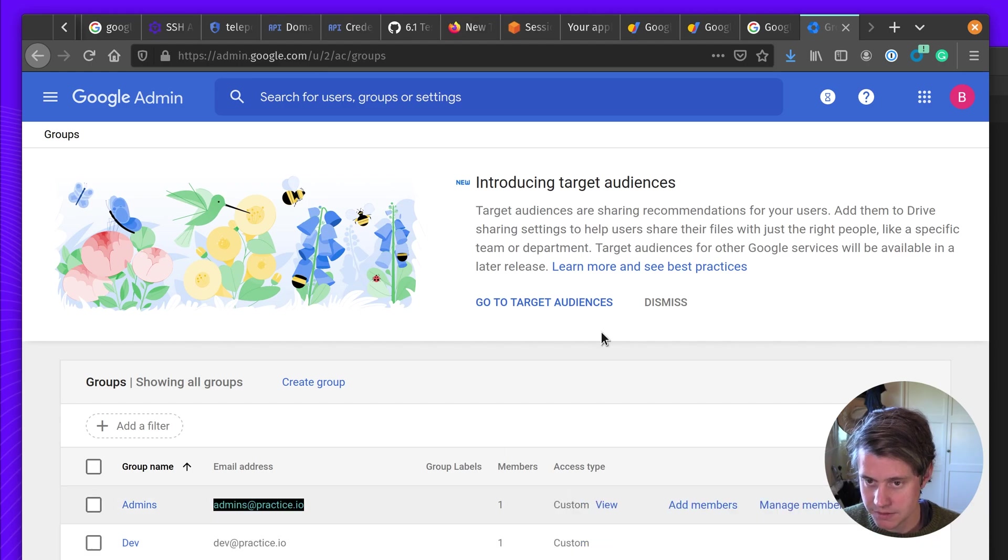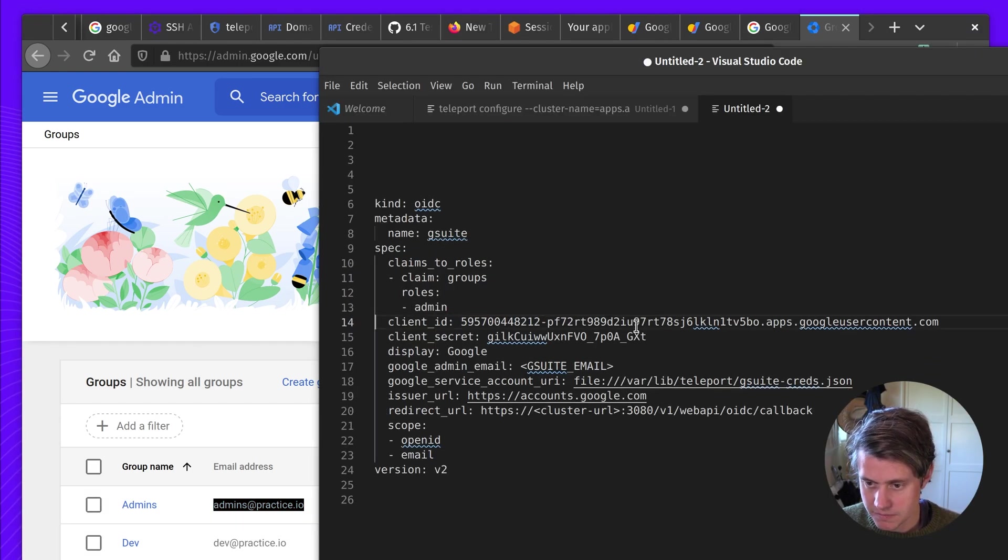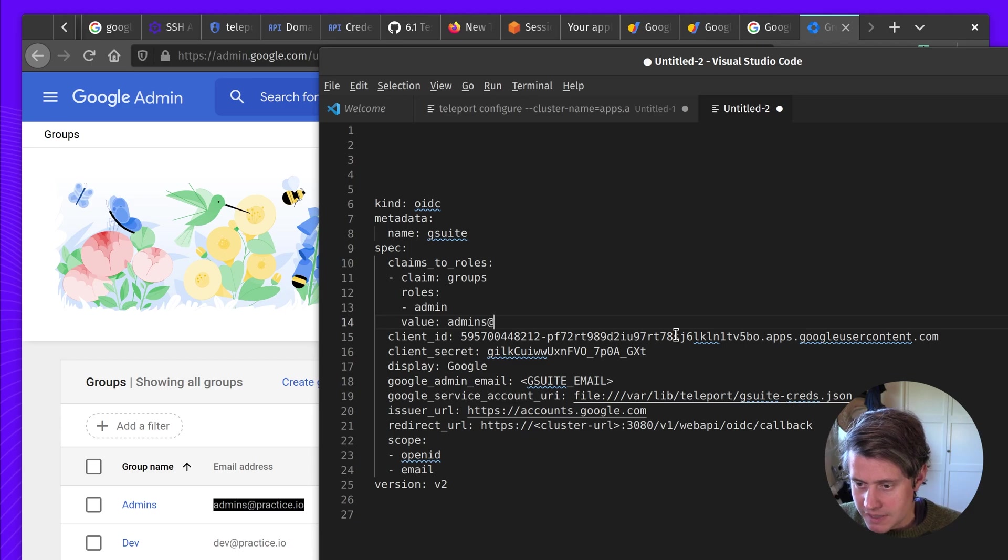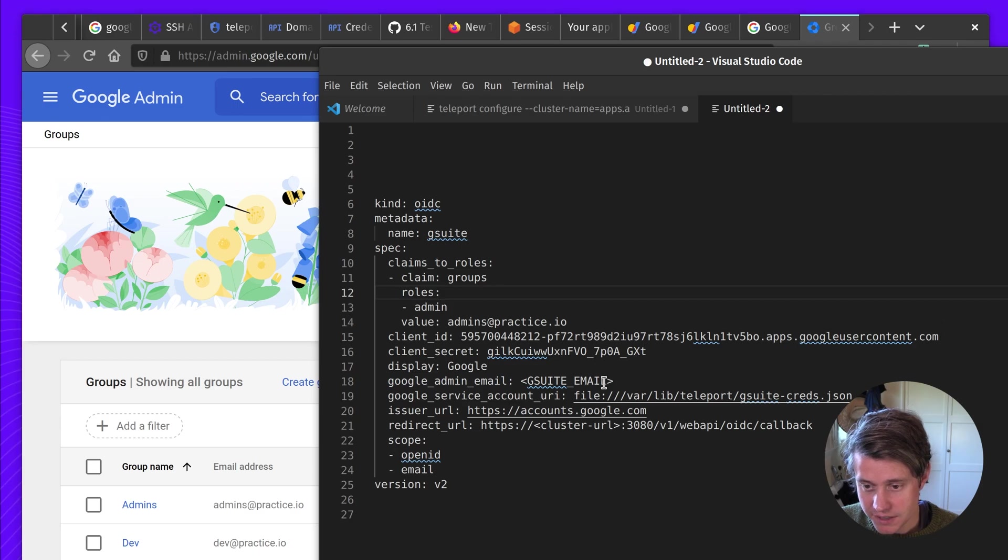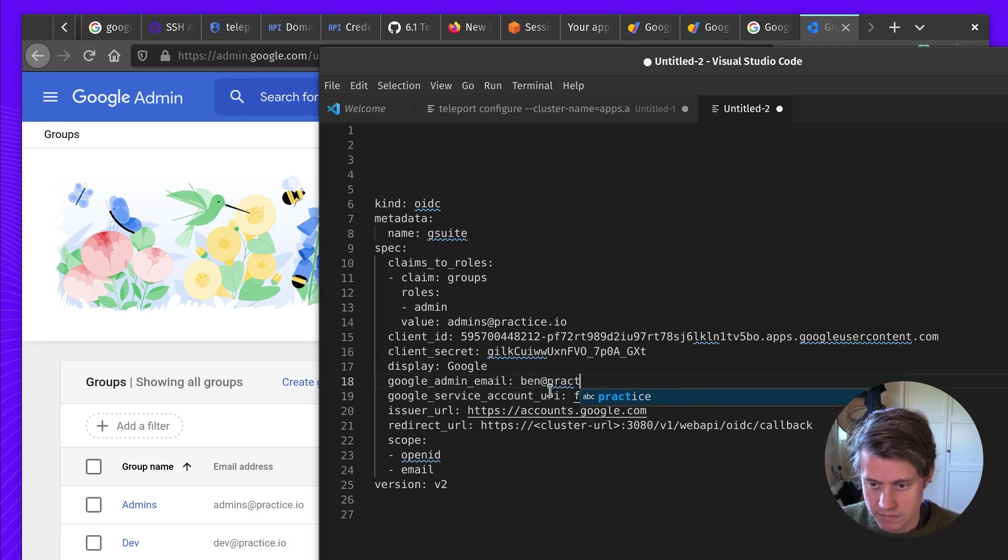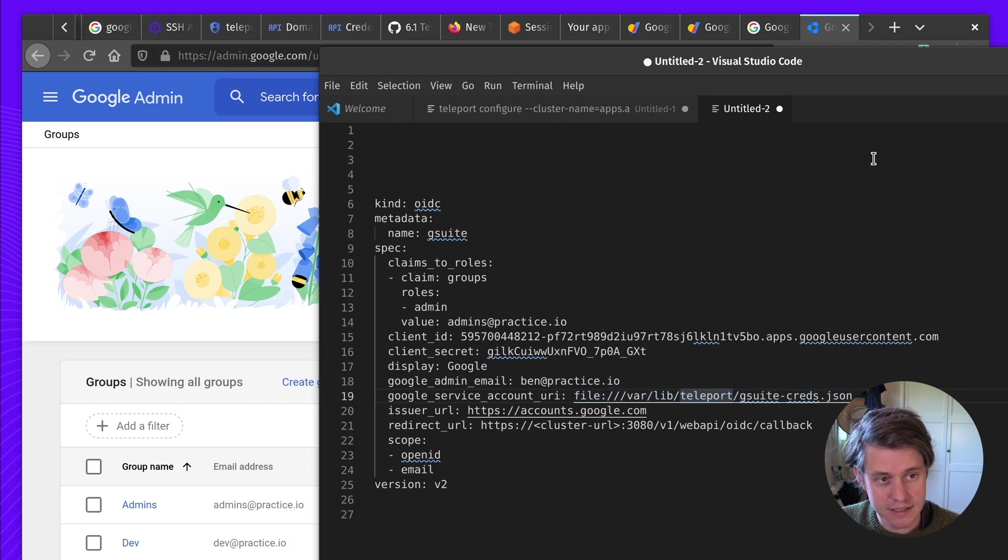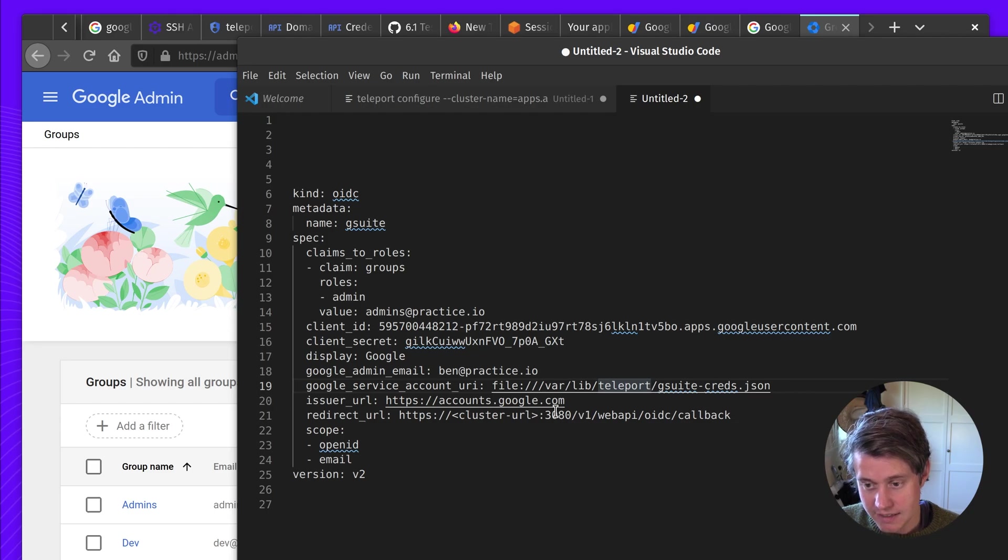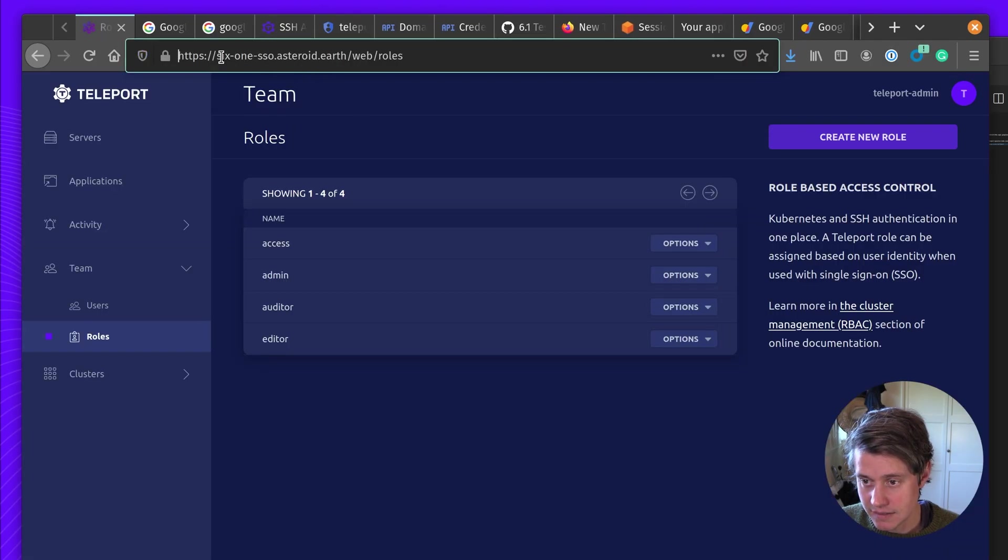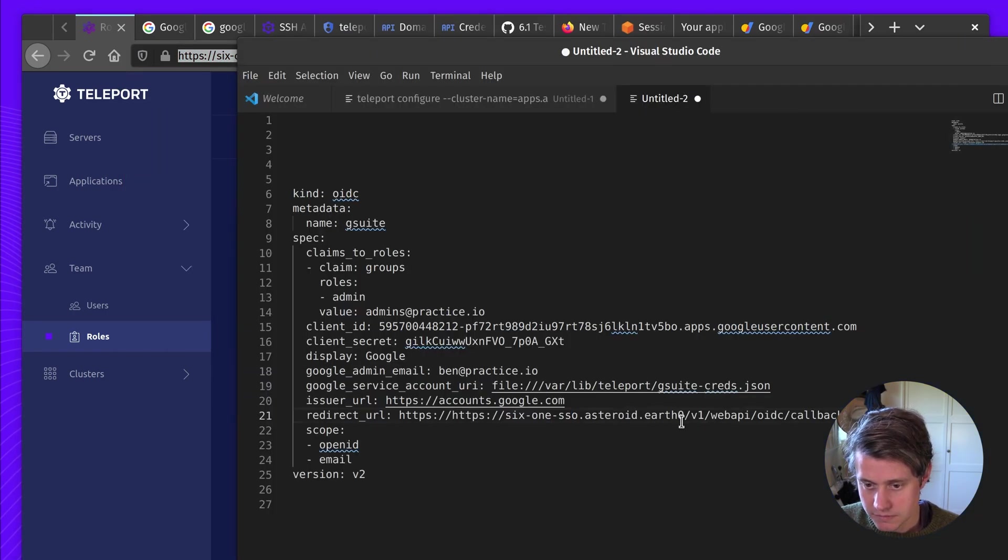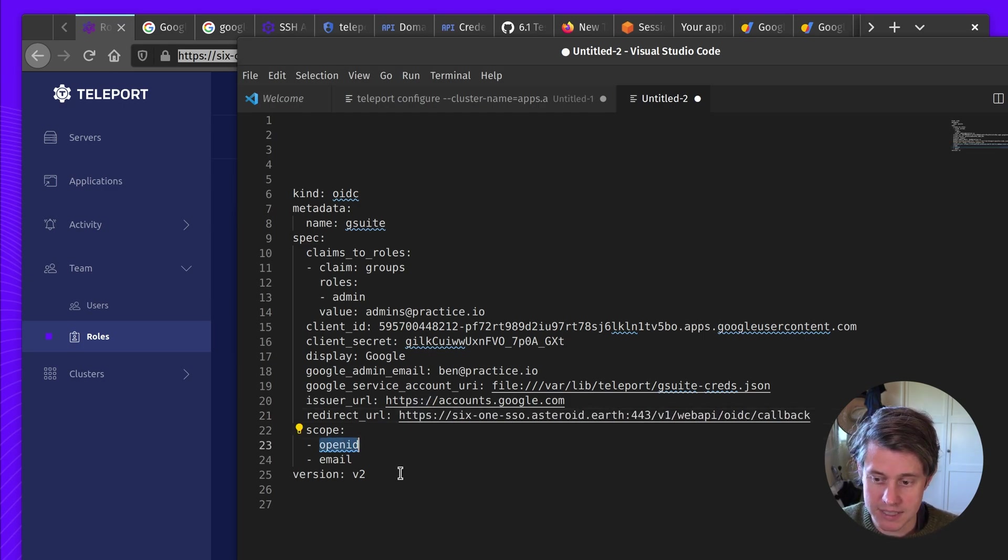admins at practice.io. The G Suite Google Suite admin. In my case, it's this user here, which is ben at practice.io. I'm going to upload this file and this was the one that we downloaded earlier. Issuer is from Google. The redirect URI is going to be the one that we already set. So in my case, it is 61 Astro.Earth. And then on port 443. And we're scoping for OpenID and email. Okay, so this is now ready to go.